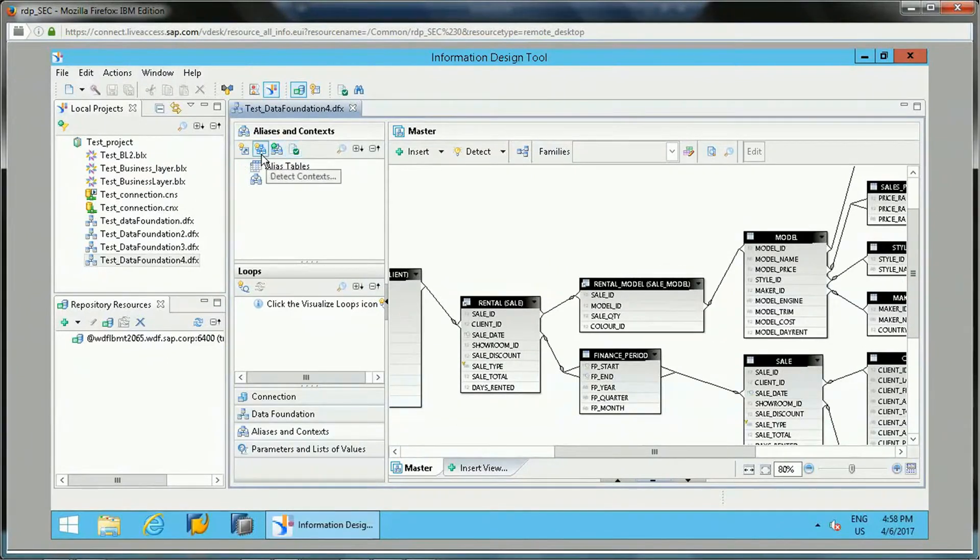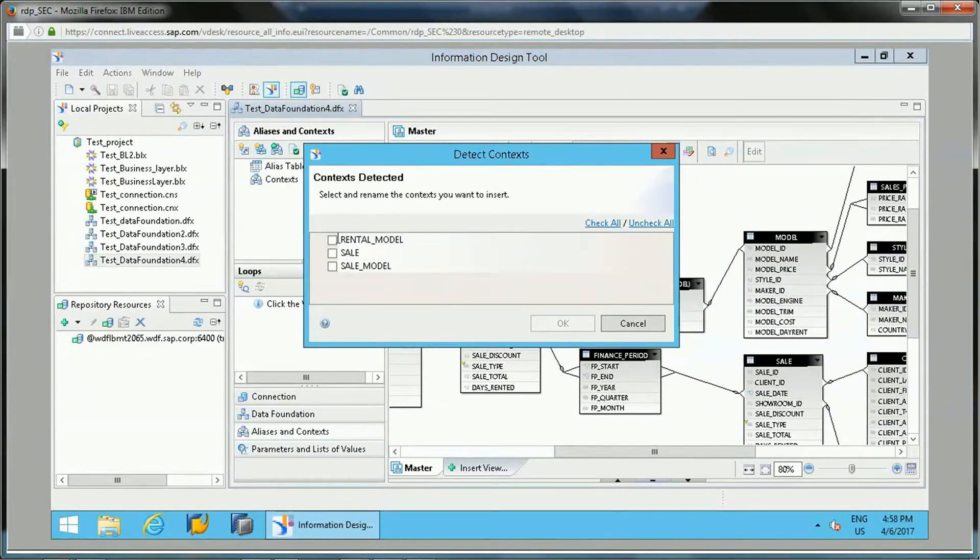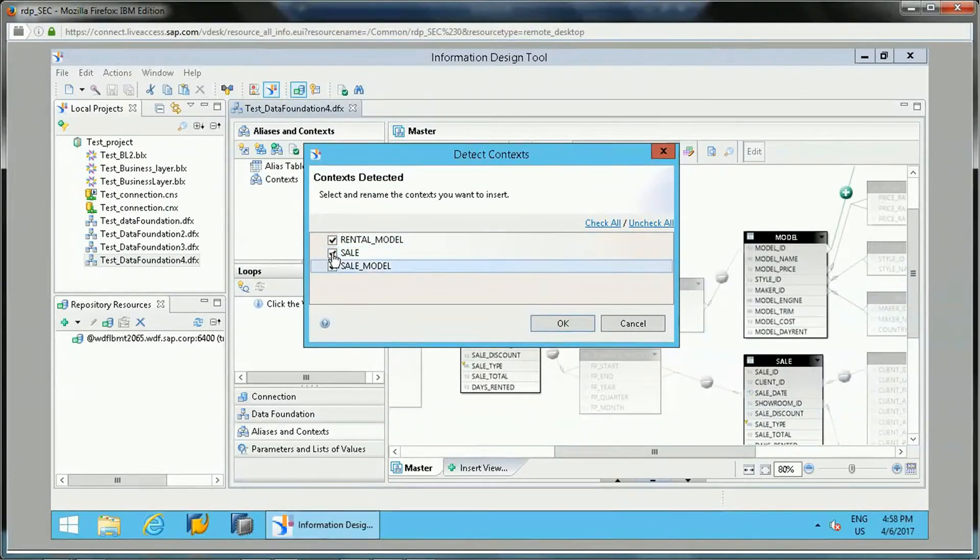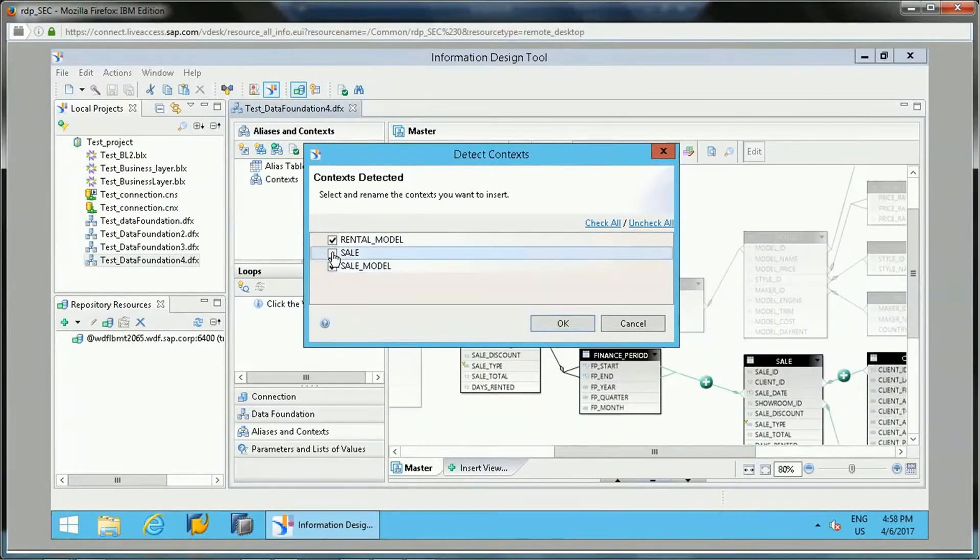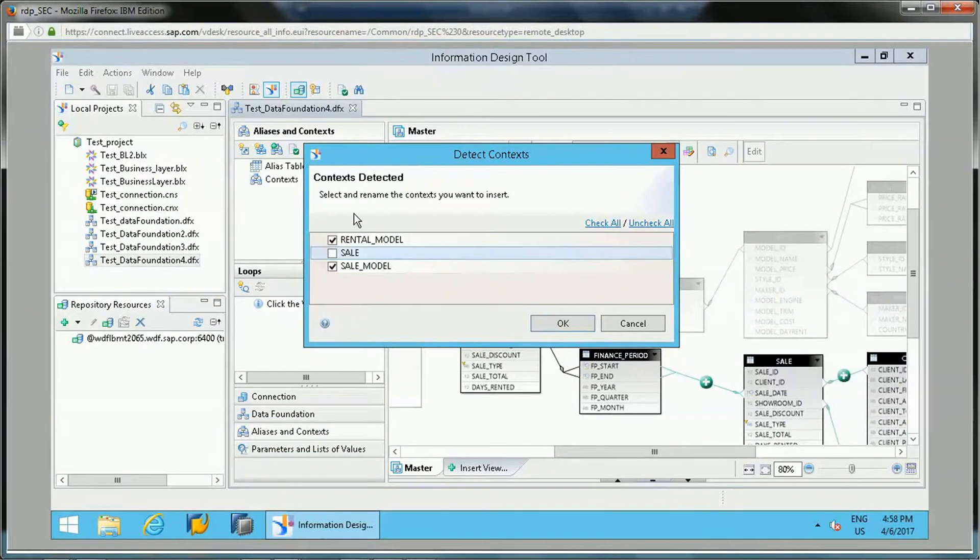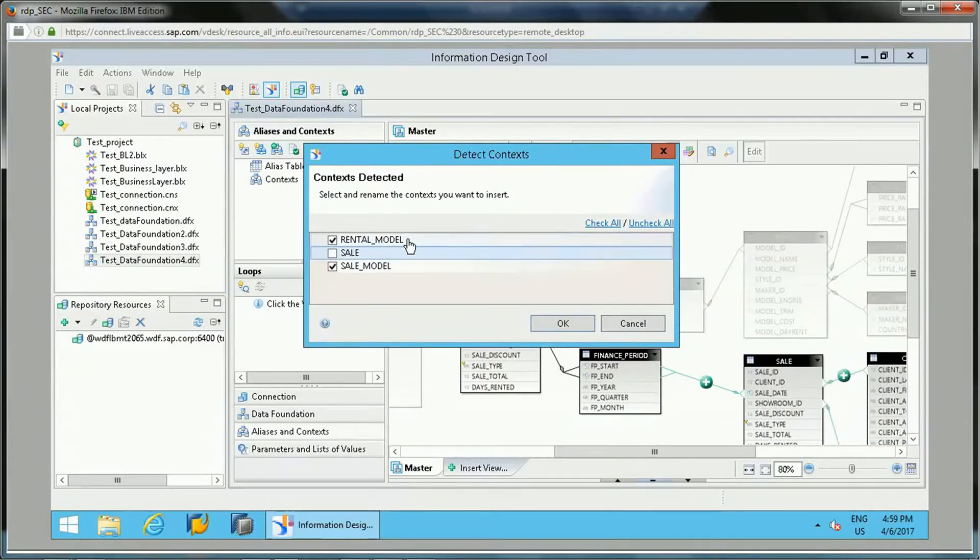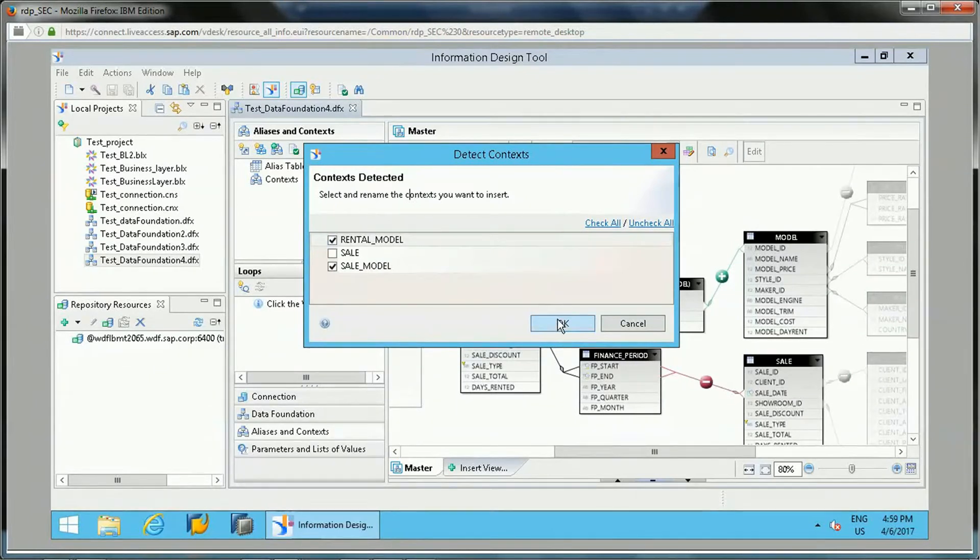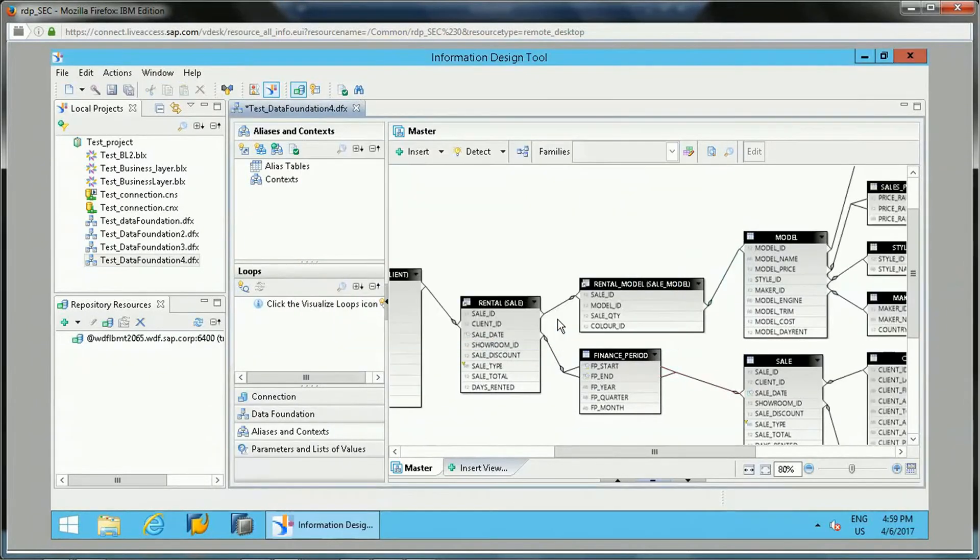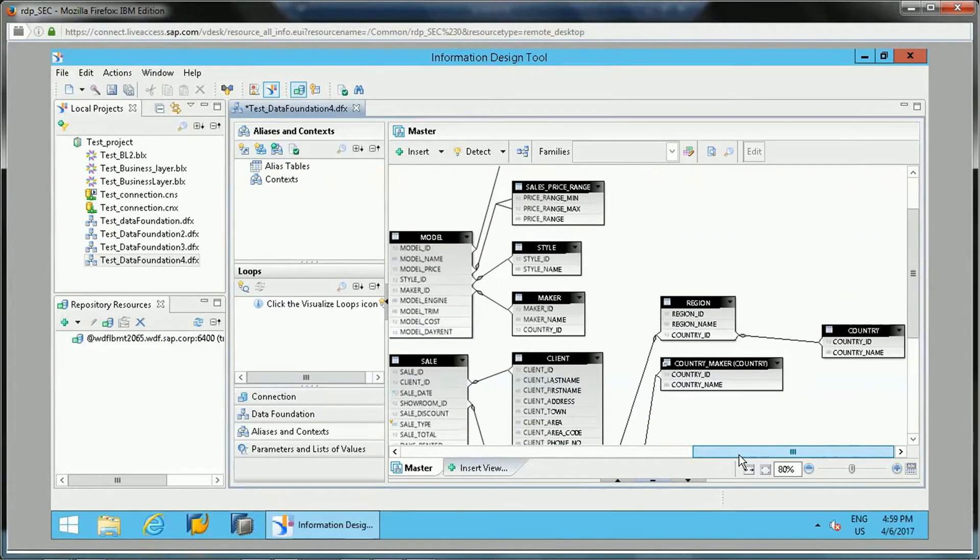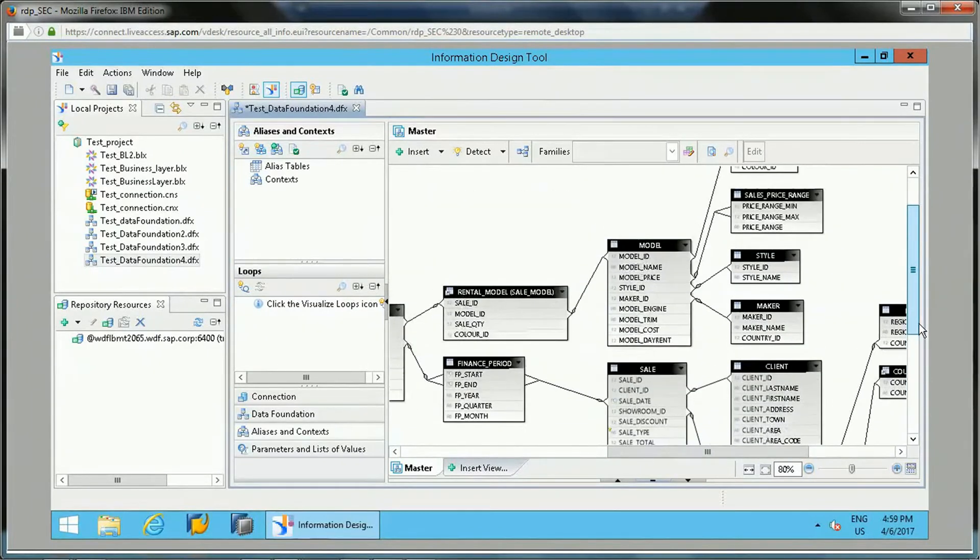To do this, click on 'Detect Context'. If you click on this, it will show the different contexts available: rental, sale, and sale model. Let's take rental model and the sale model - these are the two contexts which we want to insert. Once it is detected, we can select this. If you want to rename it, we can rename from here, otherwise we can insert it and click OK.